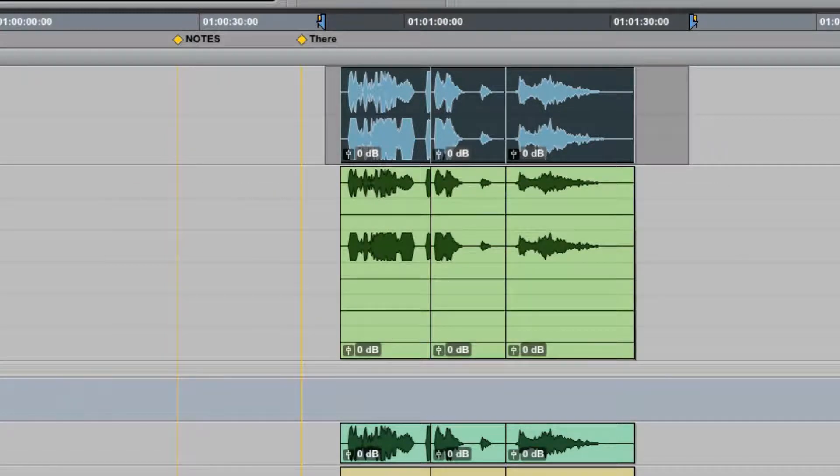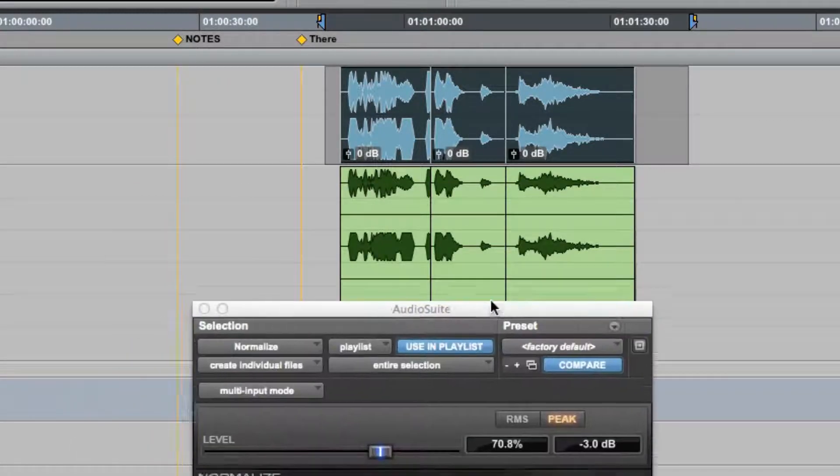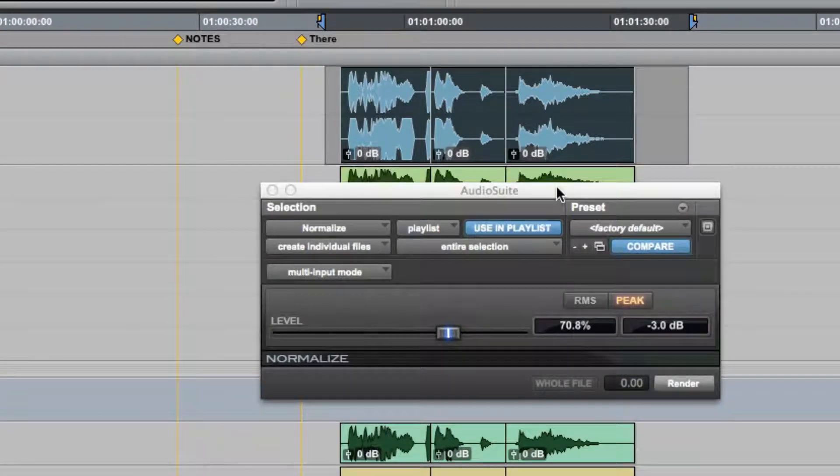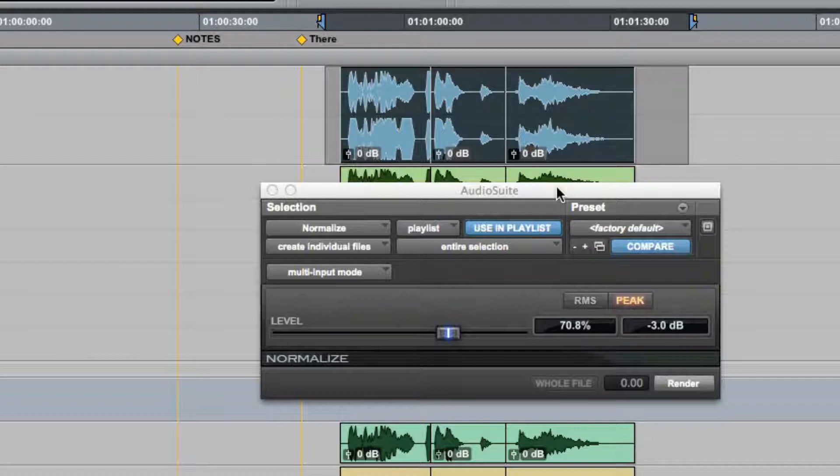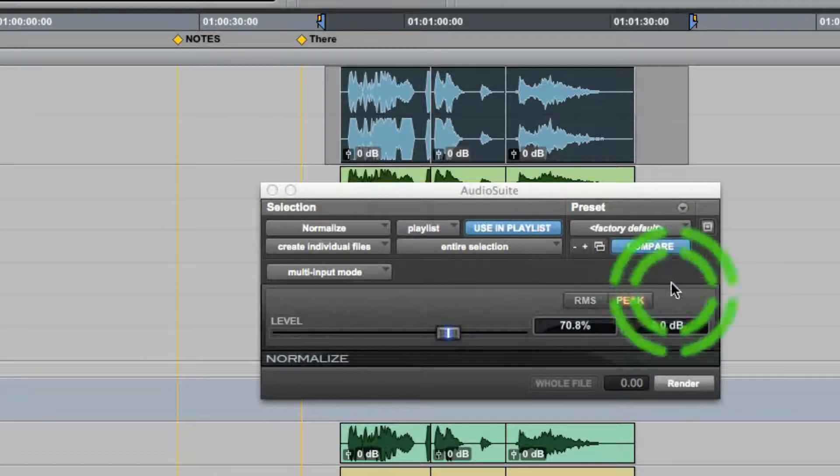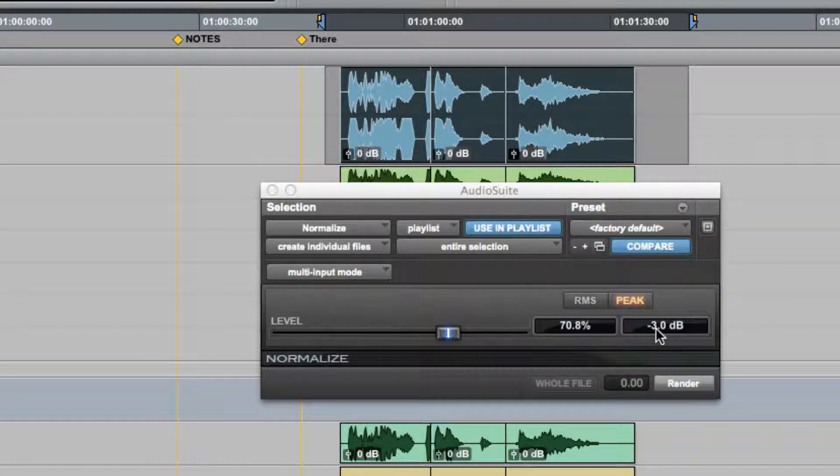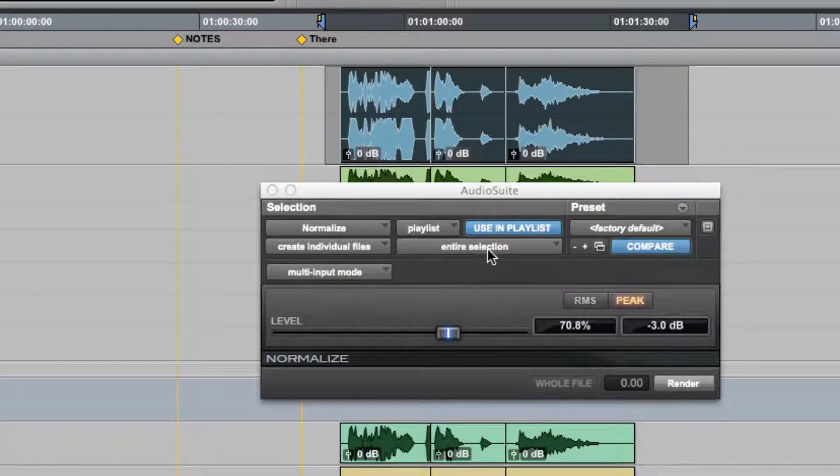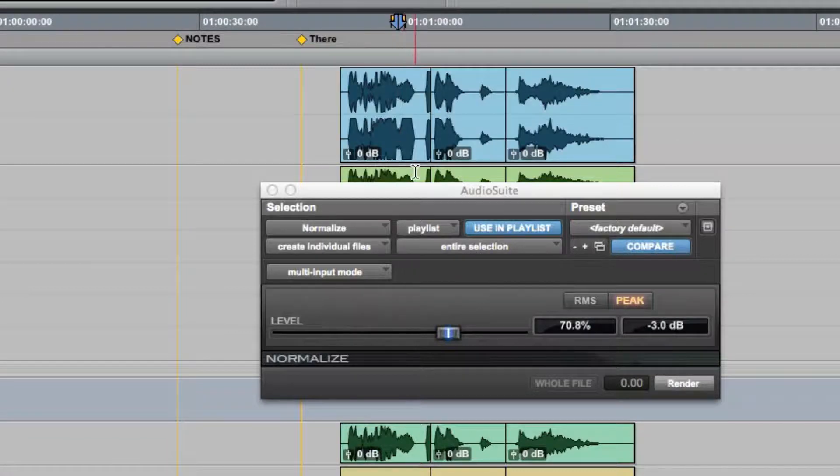So instead of using a limiter, what I like to do is actually use the Normalize plugin. We're used to using Normalize to bring things up from low levels. But in the case of a 32-bit floating point session, we can actually use them to bring things that are over zero to below zero. So what I'm going to do is create individual files and entire selection. And now I'm going to hit render again.